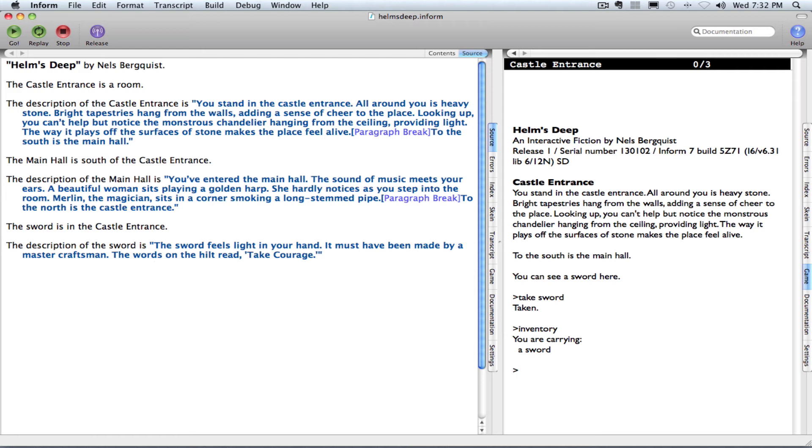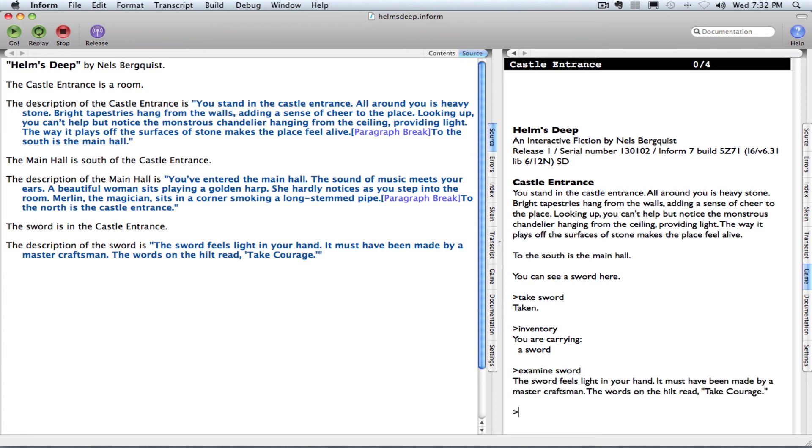And then the reader may want to examine sword. And that's when they get the description: The sword feels light in your hand. It must have been made by a master craftsman. The words on the hilt read, take courage. So it's as simple as that.